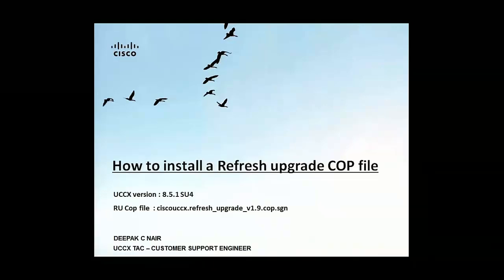So today's demonstration is how to install a Refresh COP upgrade file. For this demonstration we'll be using a UCCX version 8.5.1 SU4 and we'll be installing the Refresh COP 1.9 so that we can upgrade the UCCX to 10.6 SU1.